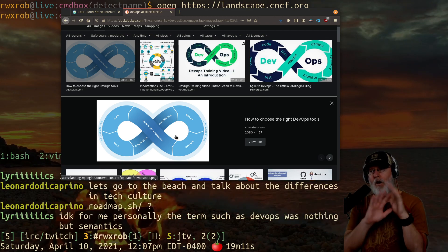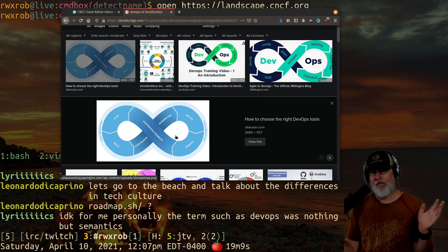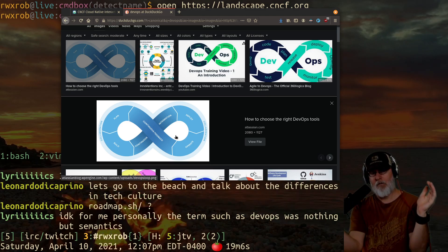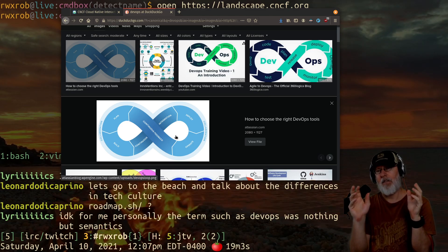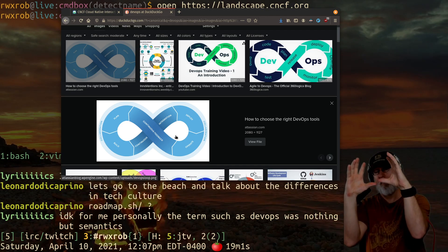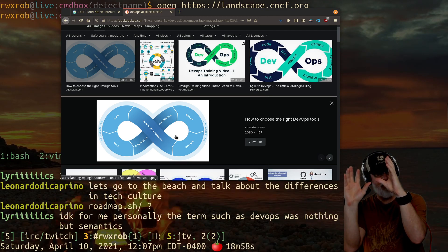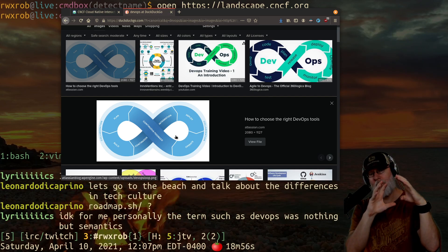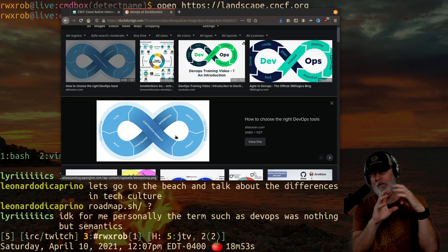So if you were to draw a picture of DevOps and the cloud and cloud native, you'd have cloud native as this big picture. Then you'd have cloud be a big piece of cloud native. And then you would have DevOps be a smaller piece down in the corner.